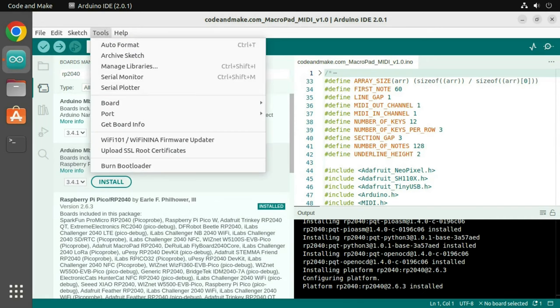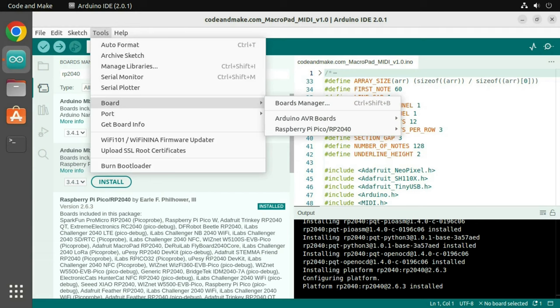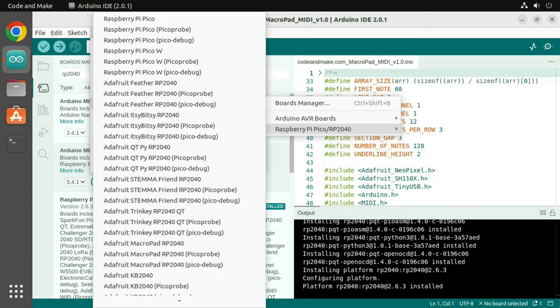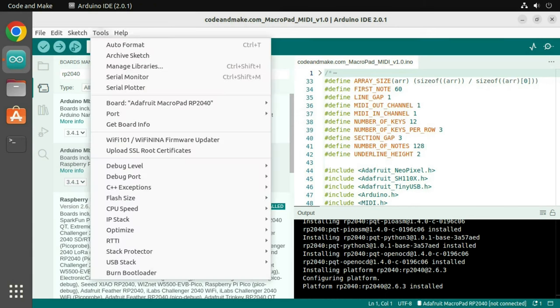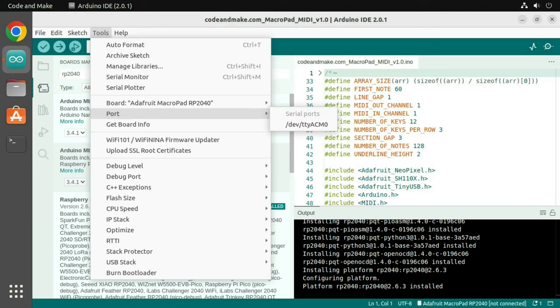Click Tools, Board, RP2040, then select Adafruit MacroPad RP2040. Click Tools, Port and select the port.